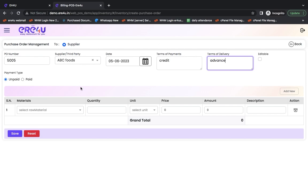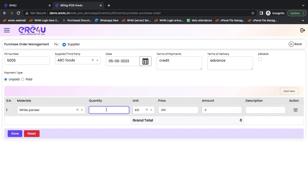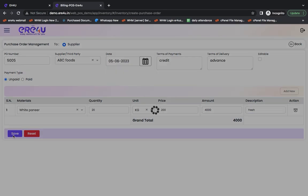Now, if I want to order, I select white paneer from here, and I want to order it in quantity of 20 kilograms. Here, I write in the description that it should be fresh. This is the one item I want to order from them. I saved this.